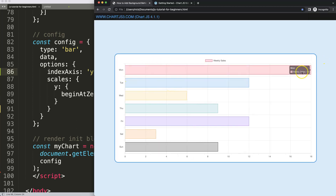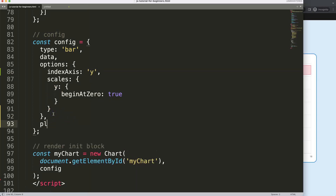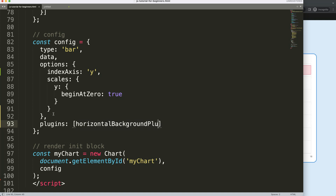So how do we create that bar at the very back? We need a plugin for this. I'm going to add `plugins` and make an array out of it. Then I want to add basically the horizontal background plugin — you can name it anything you want.